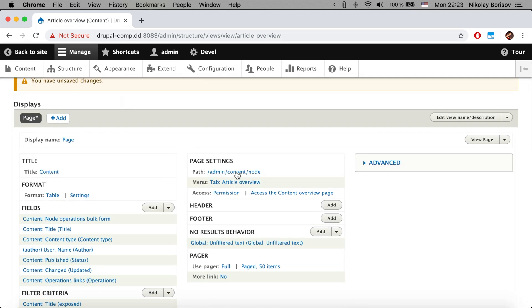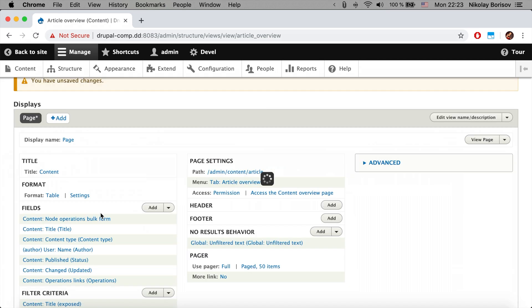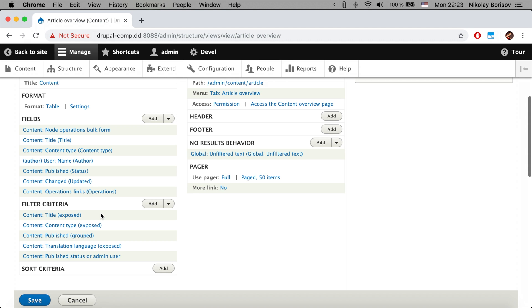The next thing we want to do is we want to change the path, so we would say content/article, almost the same but with article instead of node.